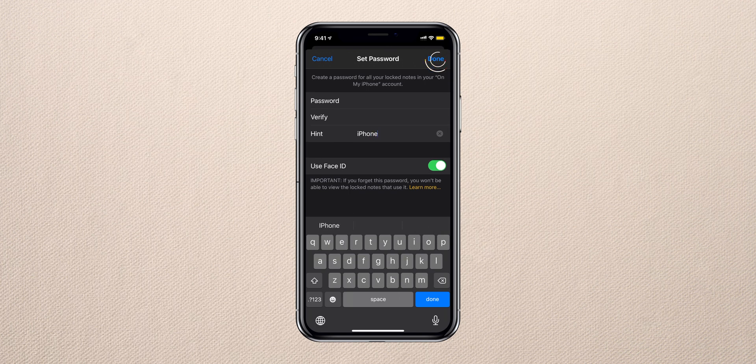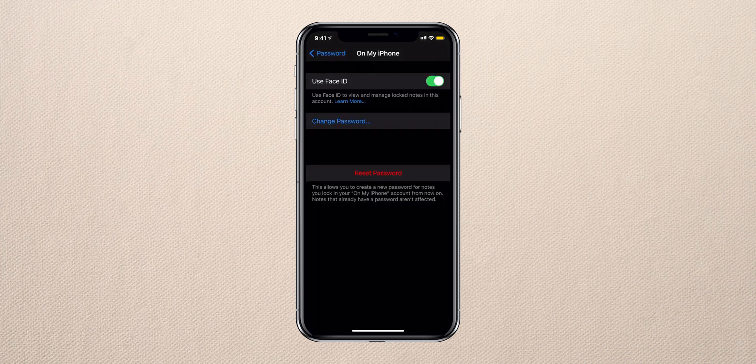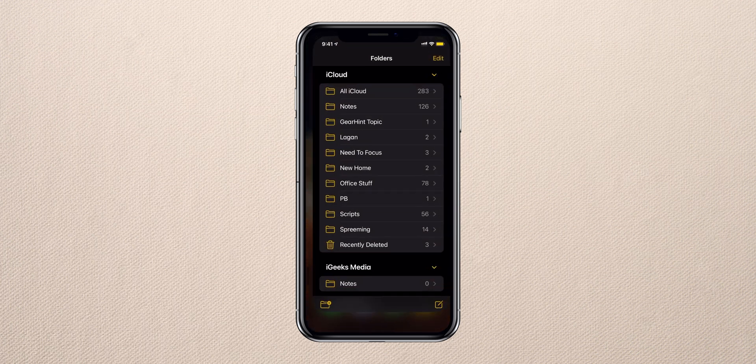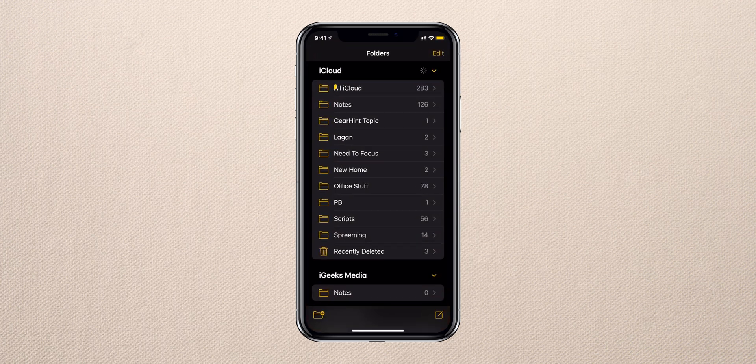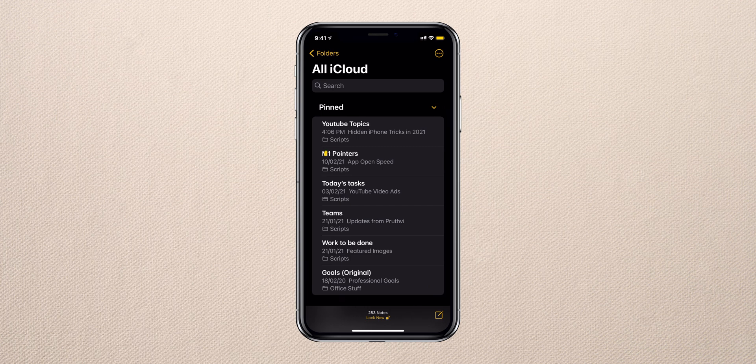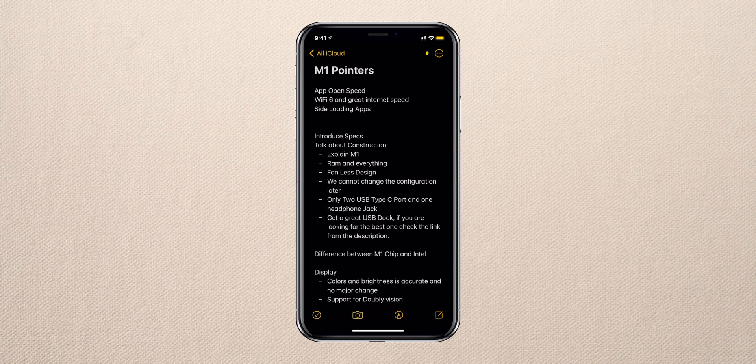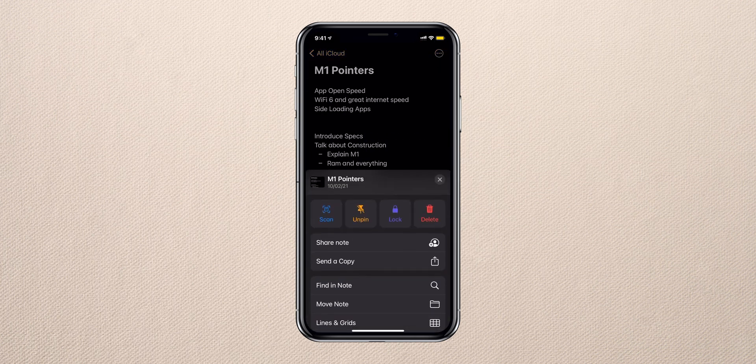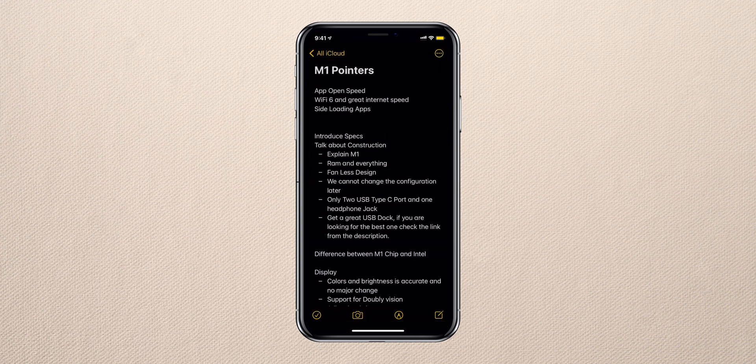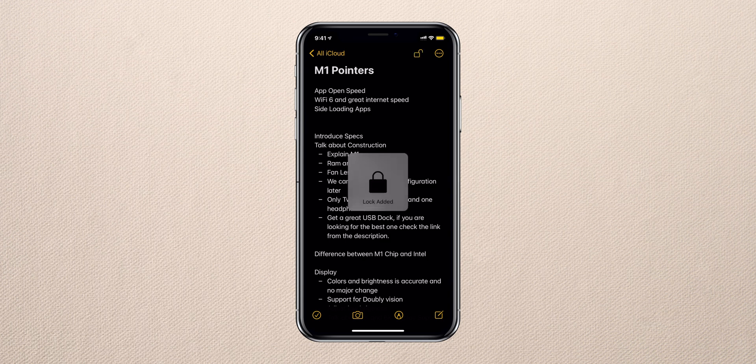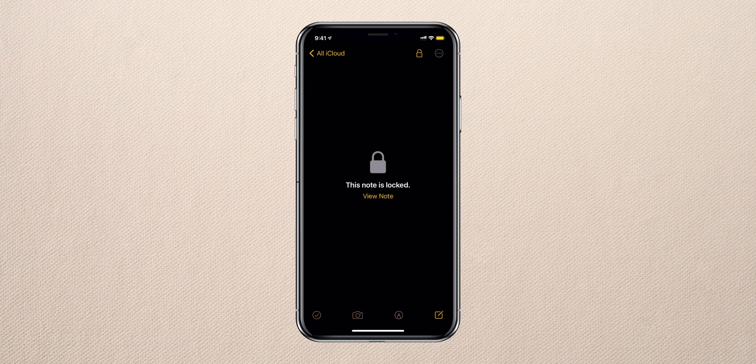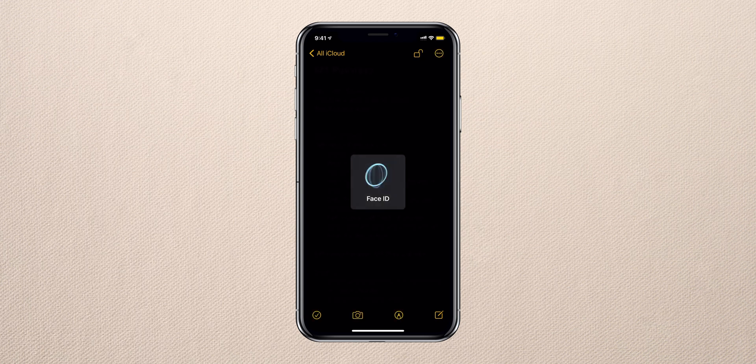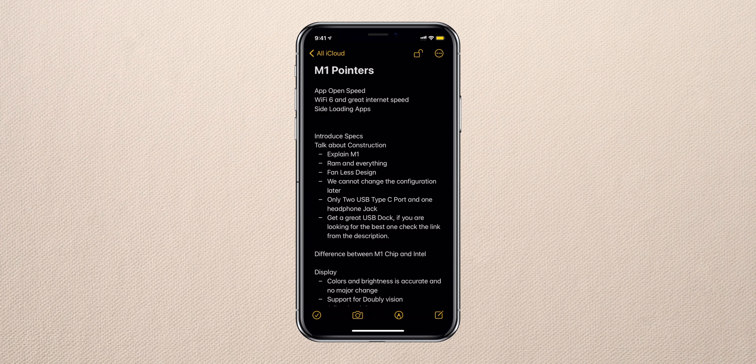Tap on Done - now the password has been set. Navigate to the Notes app, open a note that you want to lock, tap on the three dots, tap on Lock, and boom! Now tap on the lock icon - your note is locked. To view it, just tap on View Note and it verifies my Face ID and unlocks it.